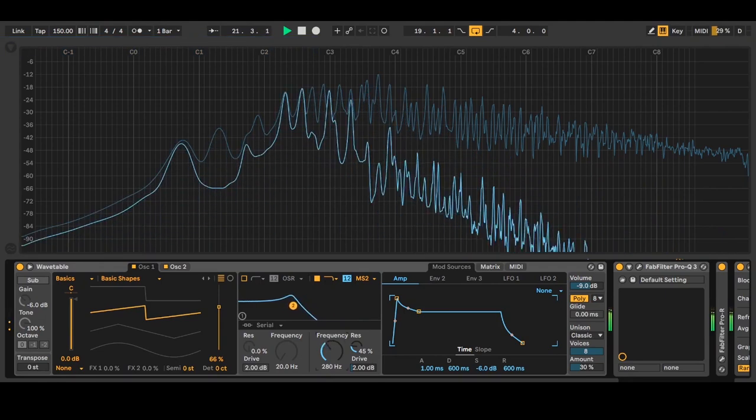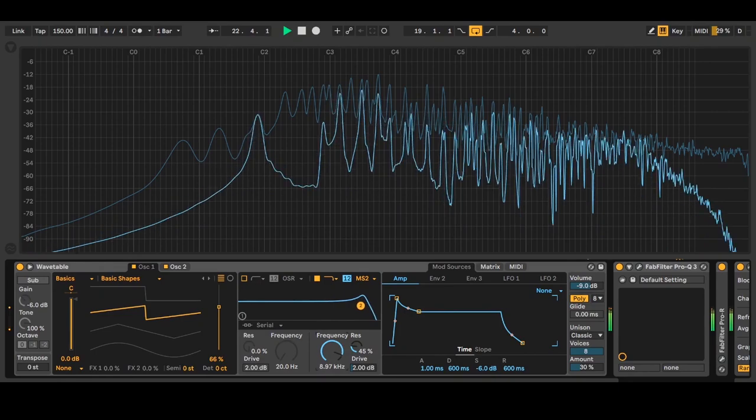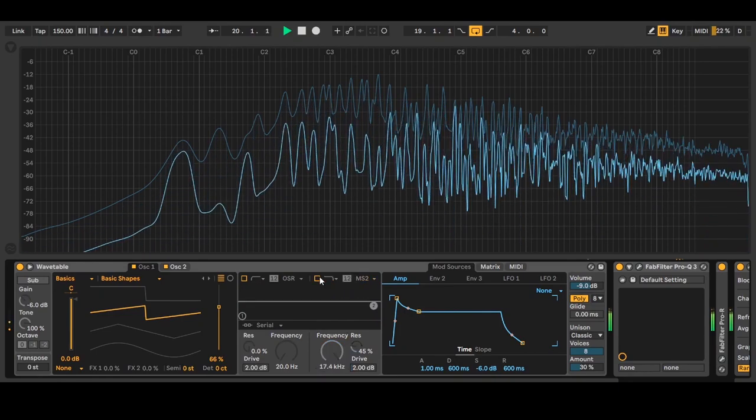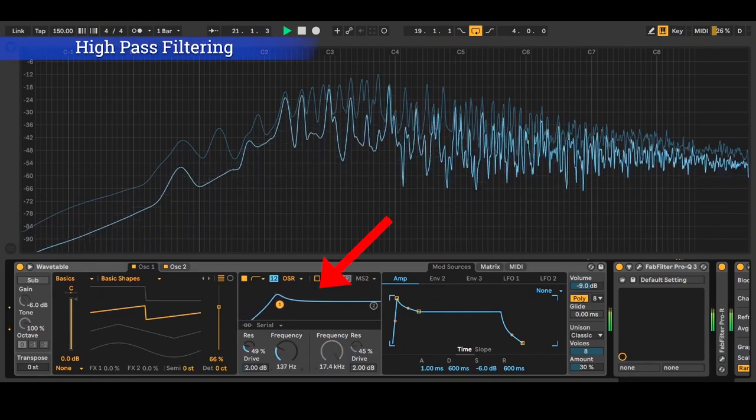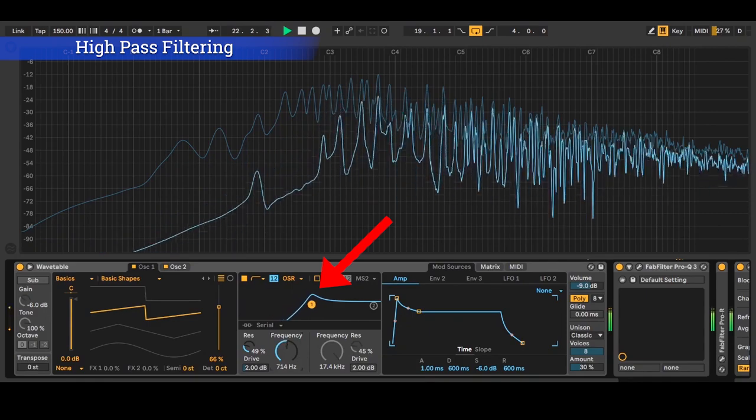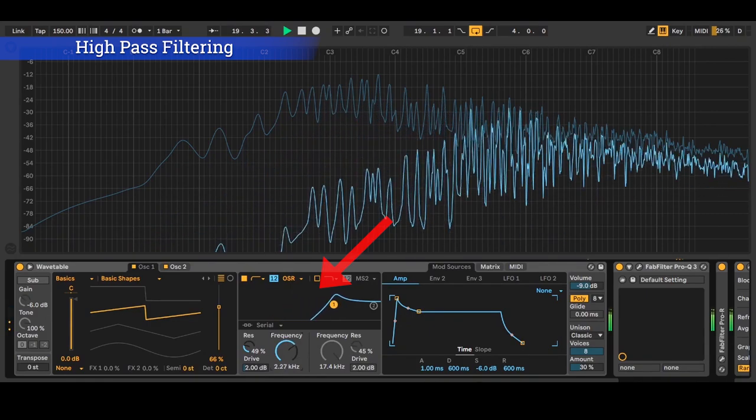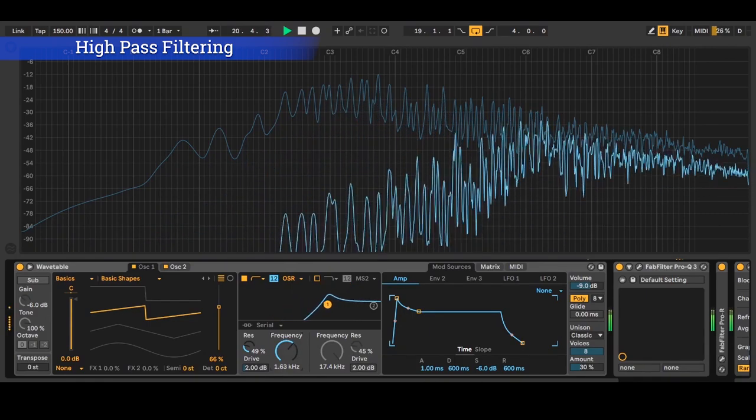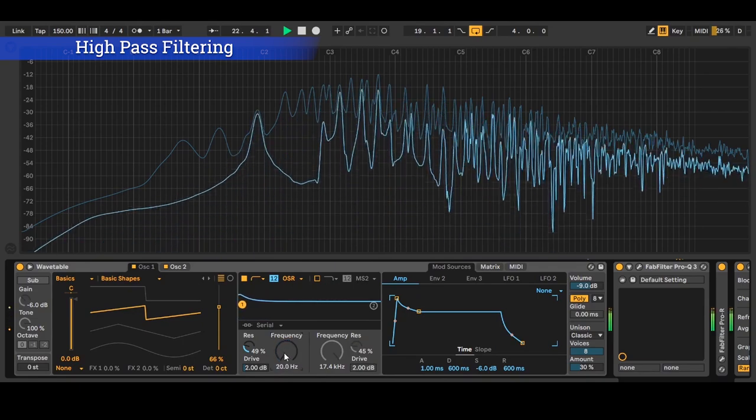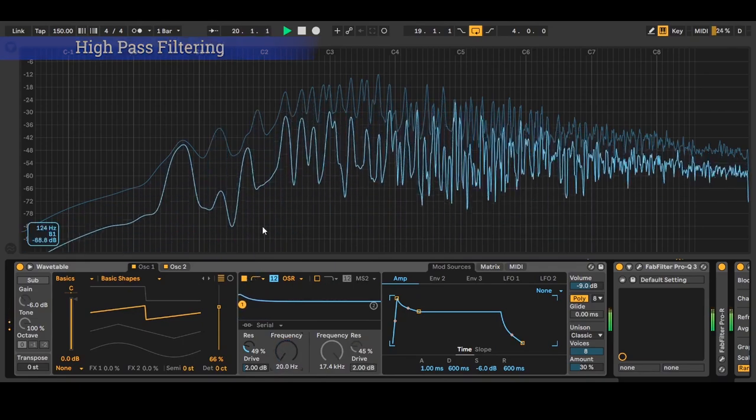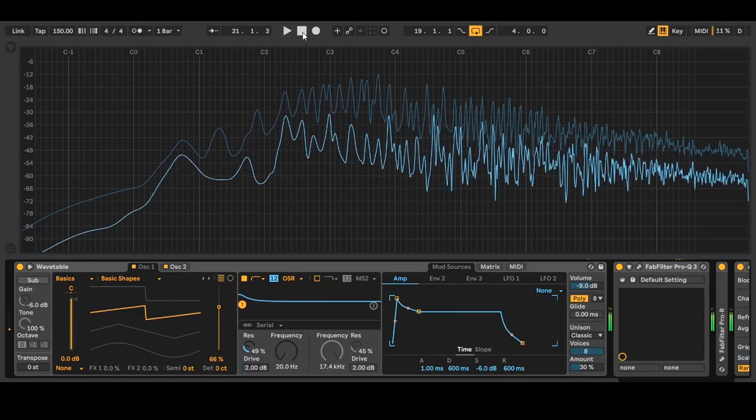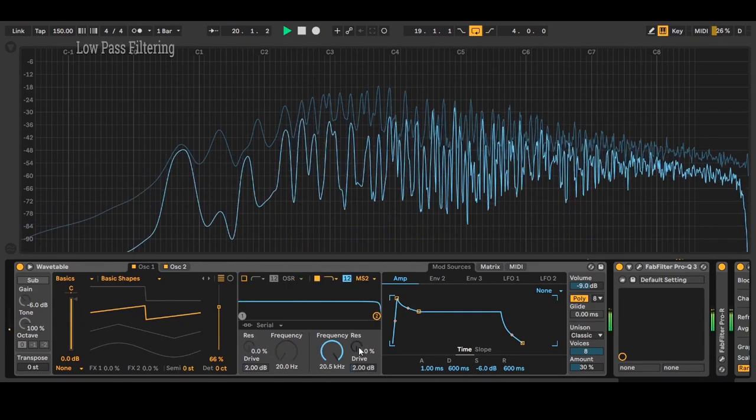A high pass filter will let the highs pass and cut the lows. A low pass filter lets the lows pass and cuts the highs.